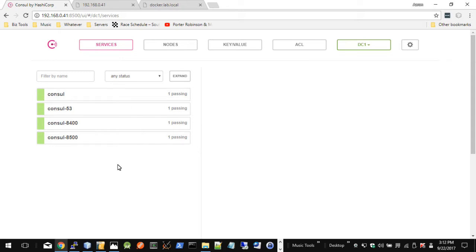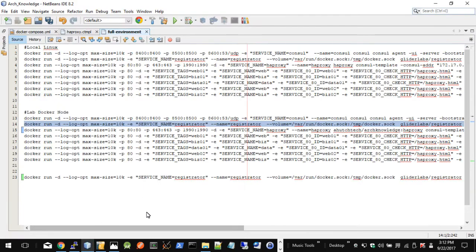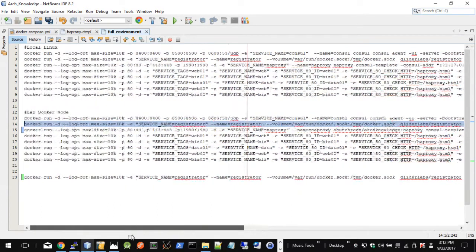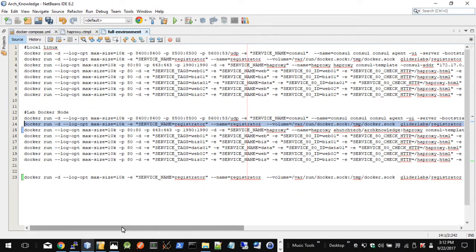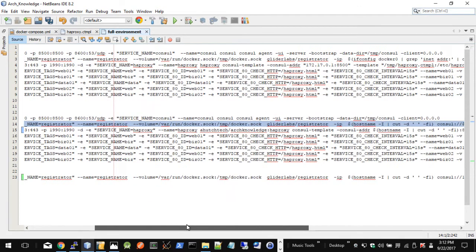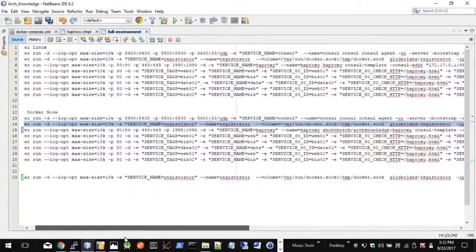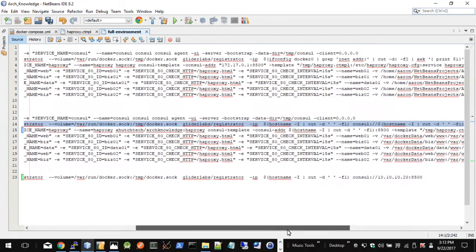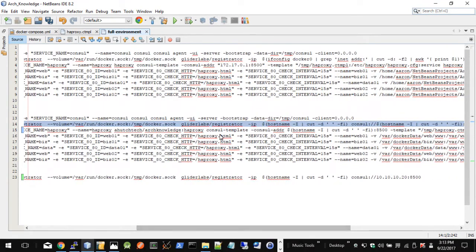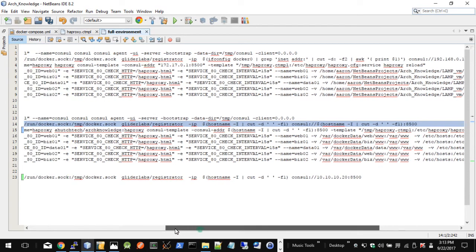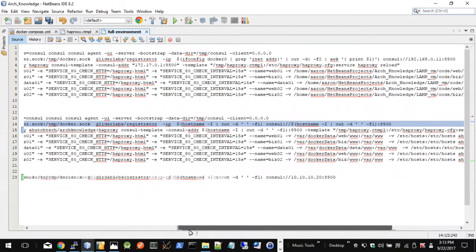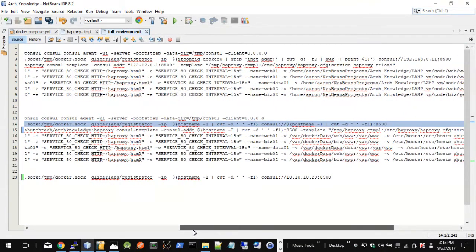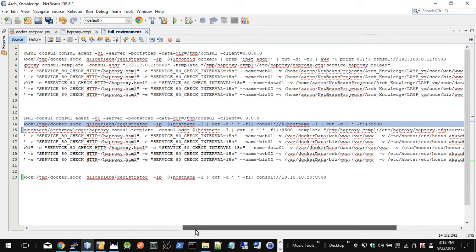So the next portion will be HAProxy. HAProxy is your load balancer, which allows you to hit the different services, and it will go into your various Docker nodes and let you get to whatever service you need to run no matter where it's at. This is what brings it all together. The key takeaway from this is the Consul template entry for the command to run on that container at the end.